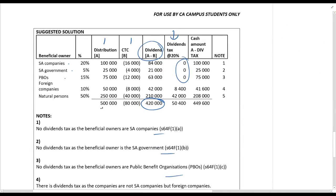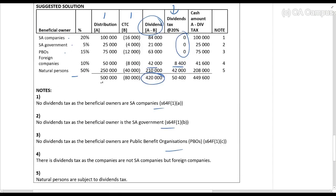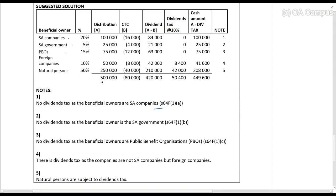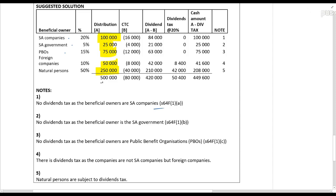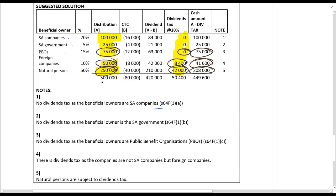For foreign companies: R42,000 × 20% = R8,400. Foreign companies are not South African companies so there is dividends tax. For natural persons: R210,000 × 20% = R42,000. Now remember what is the cash amount that the people actually receive in their bank accounts. Students often make a silly mistake — they say natural persons receive R210,000 minus R42,000. That's wrong. You actually received R250,000 allocated to you; the dividends tax is deducted from that. So R250,000 − R42,000 = R208,000; R50,000 − R8,400 = R41,600; R75,000 − R0 = R75,000; R25,000 − R0 = R25,000.